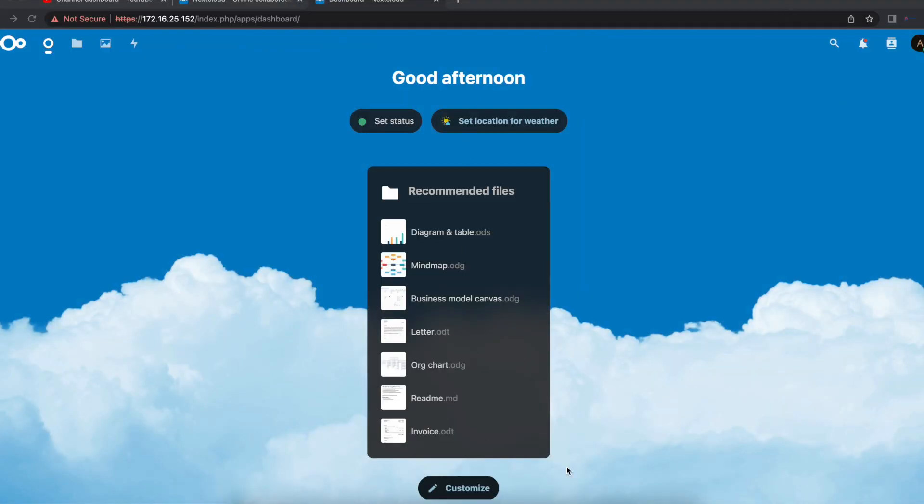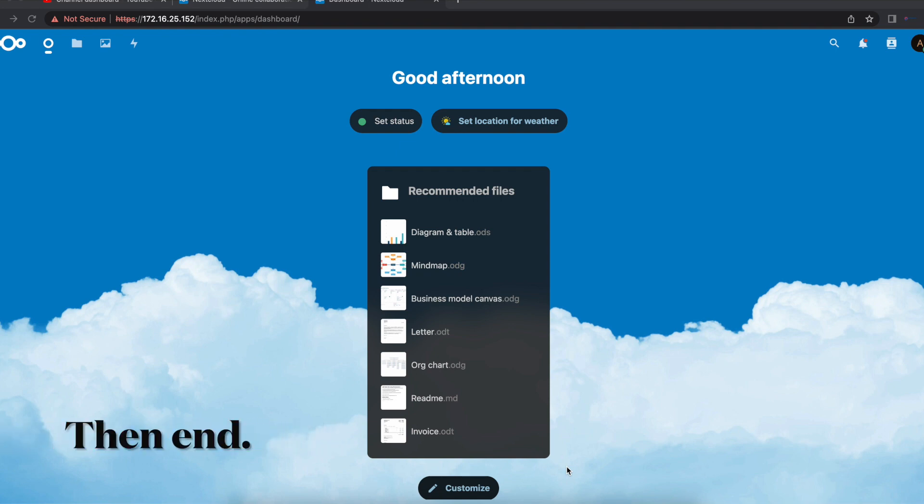Thank you for watching this video and learning how to install NextCloud using the snap package. If you have any questions, please do not hesitate to leave it down in the comment section below. Do not forget to like the video and subscribe to the channel. Thank you.